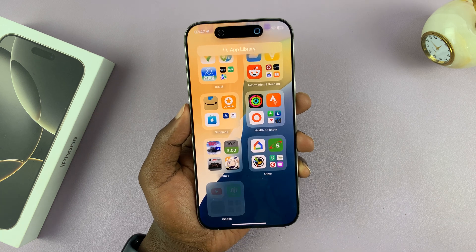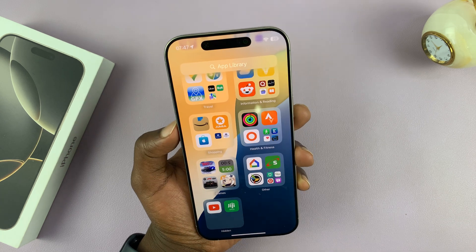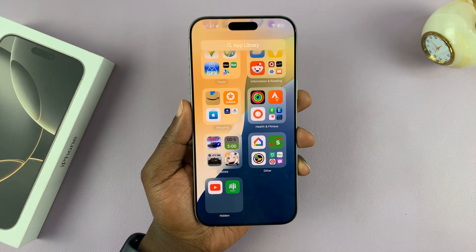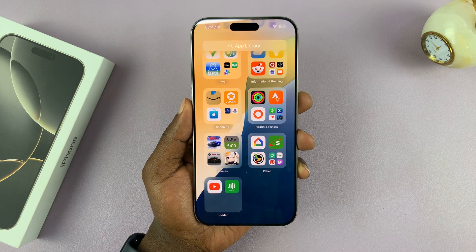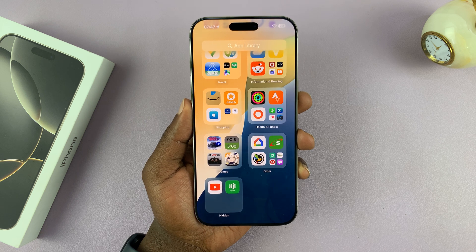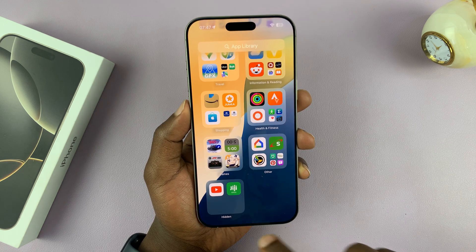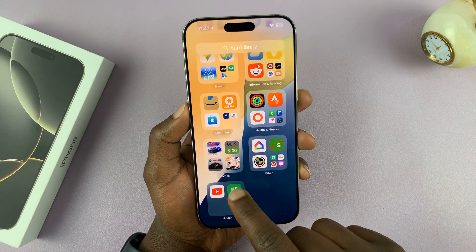So if you tap on it, it's going to scan your face and then reveal all the hidden apps. Then find the app you want to use.